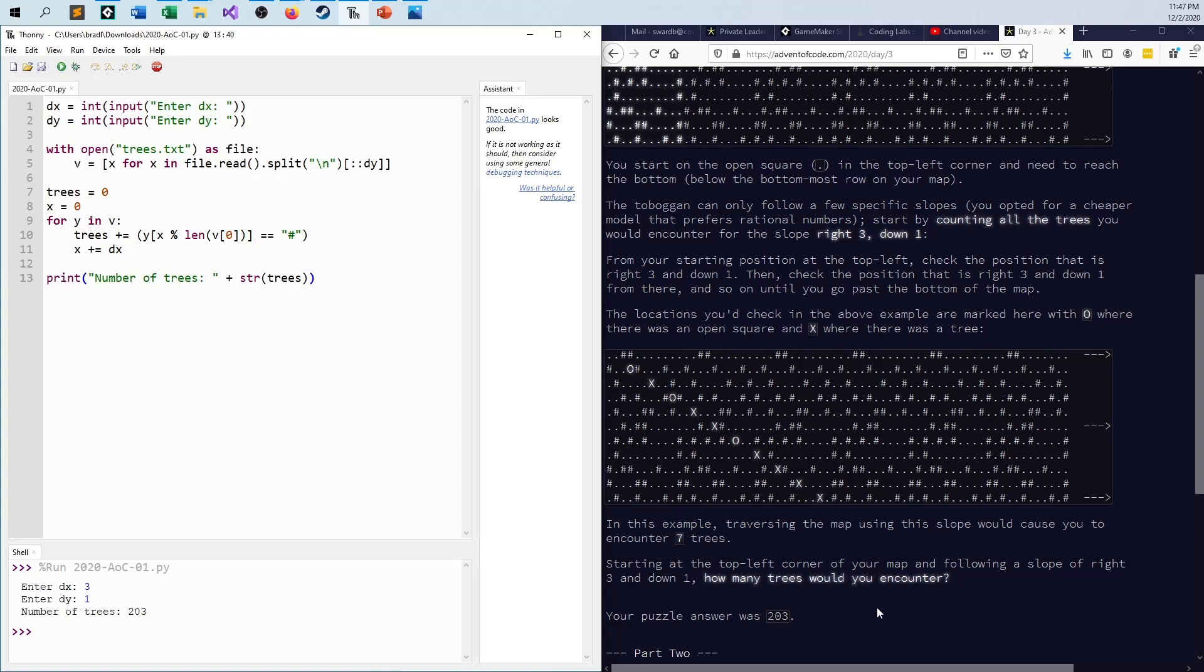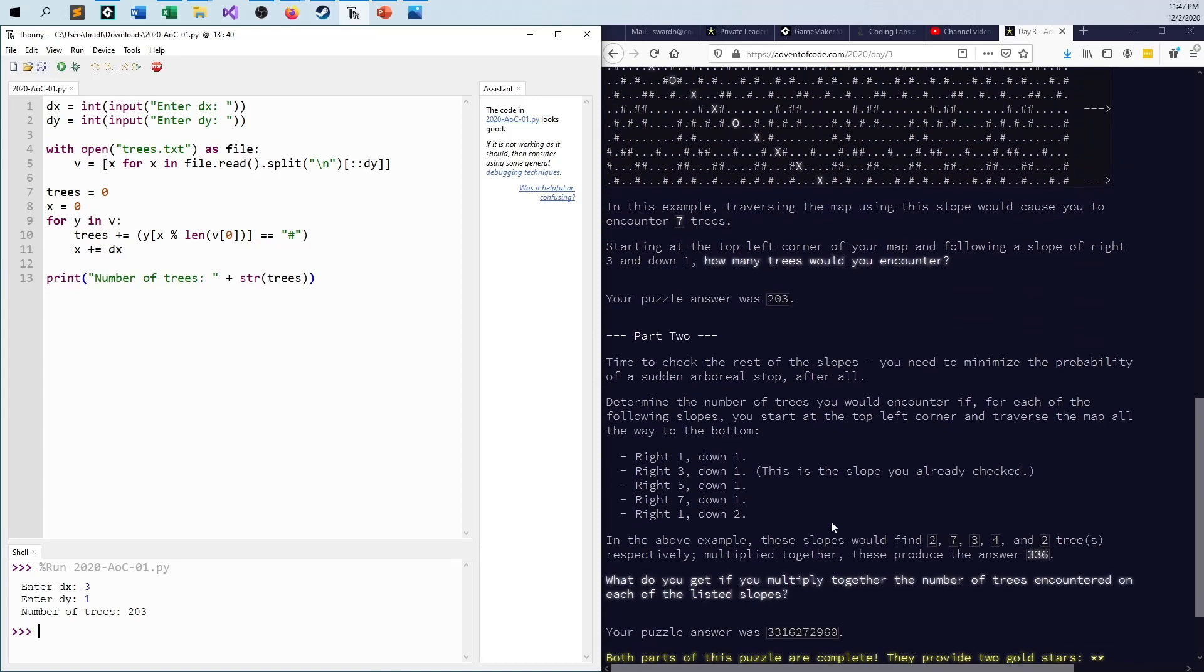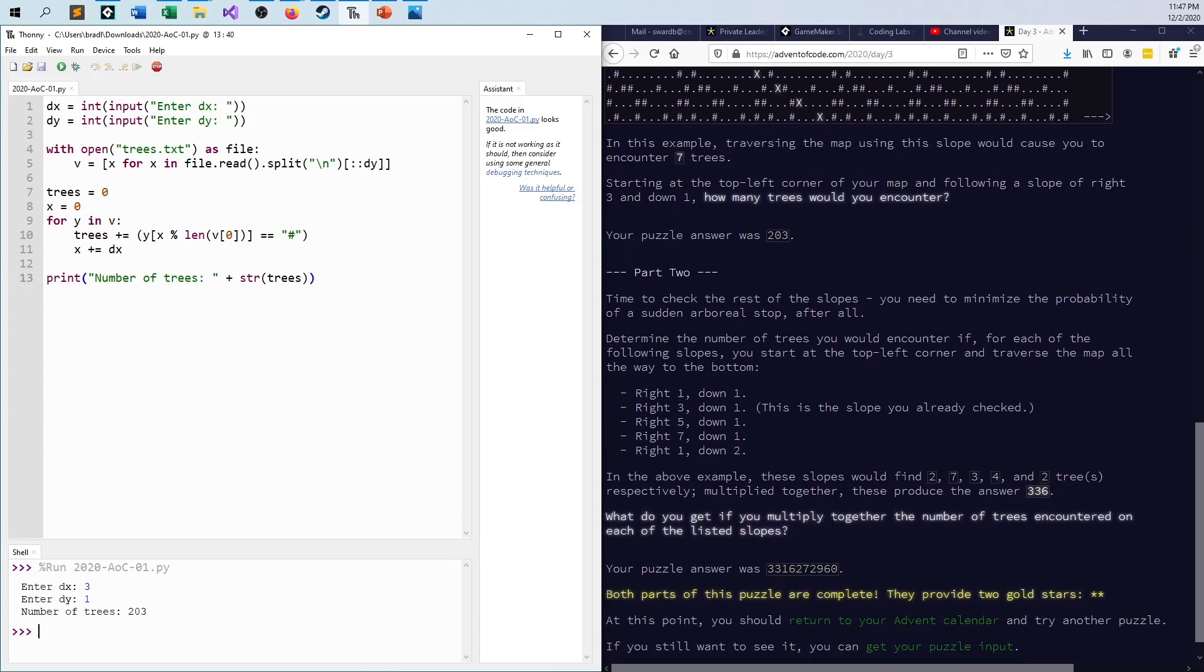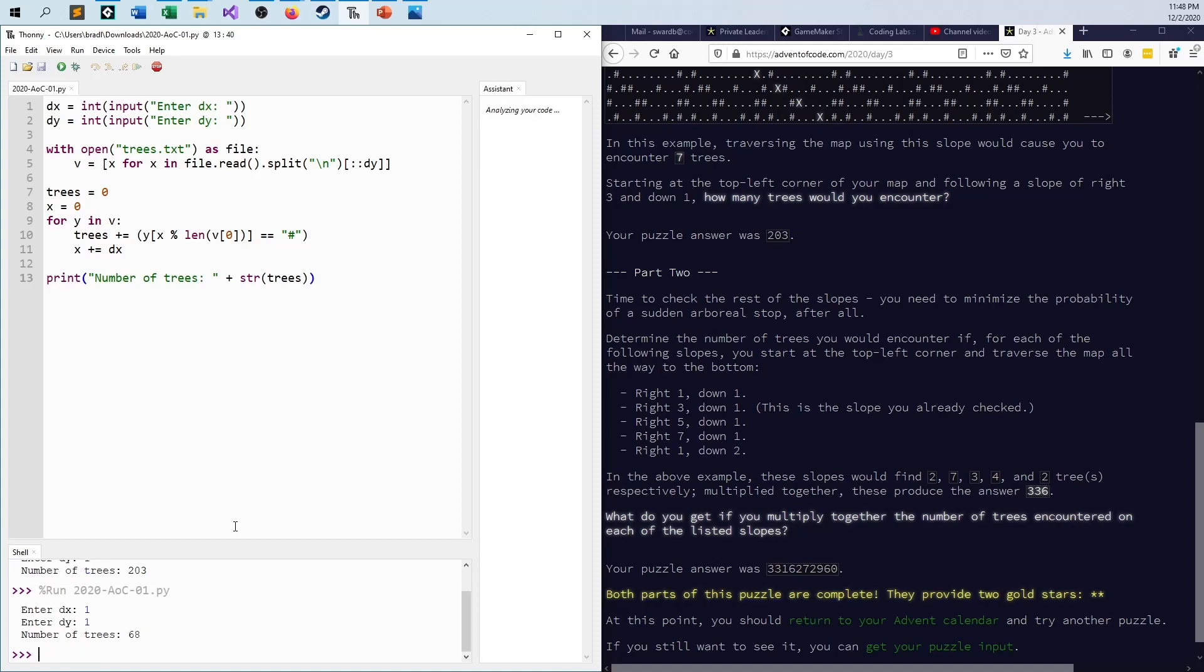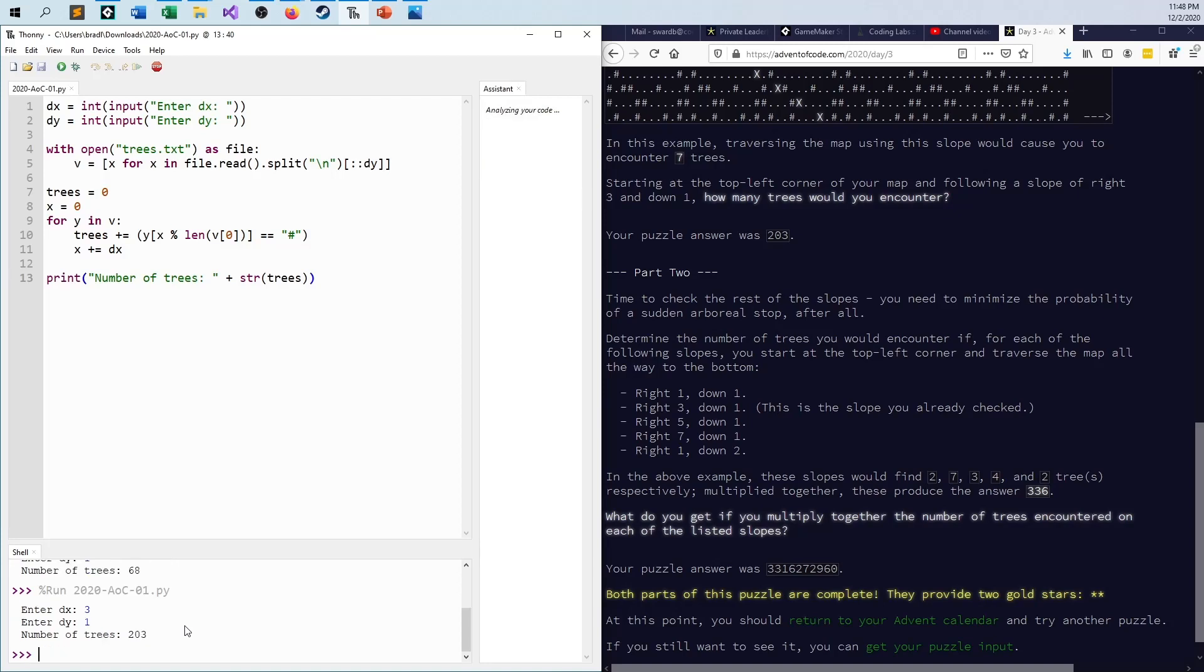And for part two, lo and behold like I was just saying, oh goodness we can already, I need to multiply the results of five separate actions but now it's just a matter of seconds of work to go 1, 1 gives me 68. Multiply that by the 203 we got a minute ago.